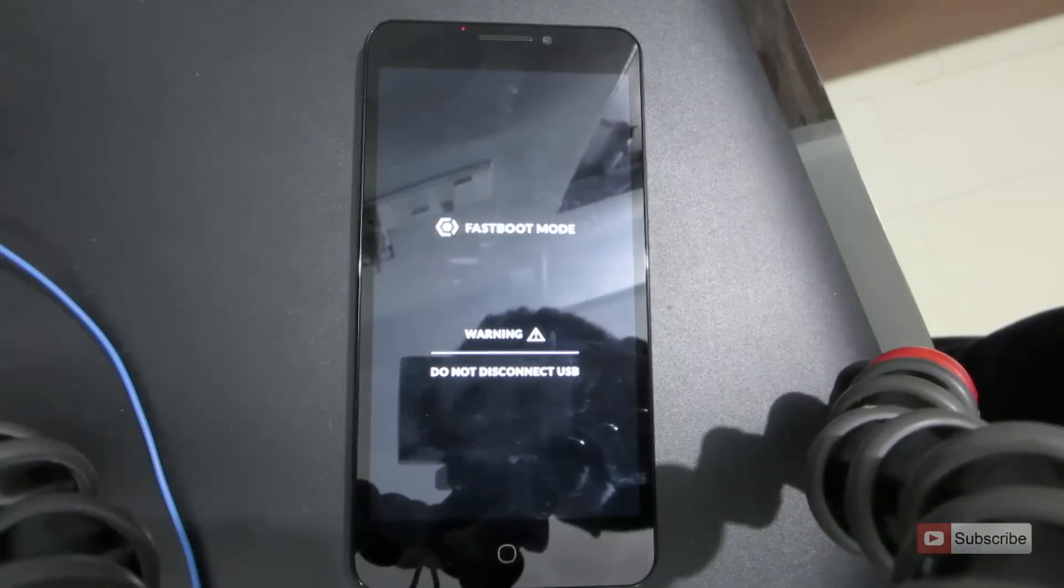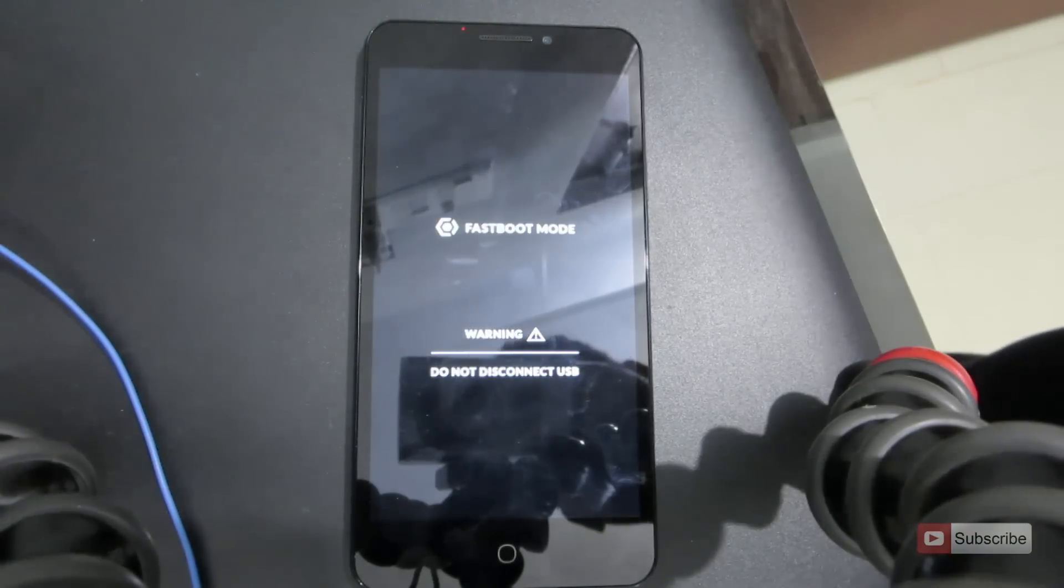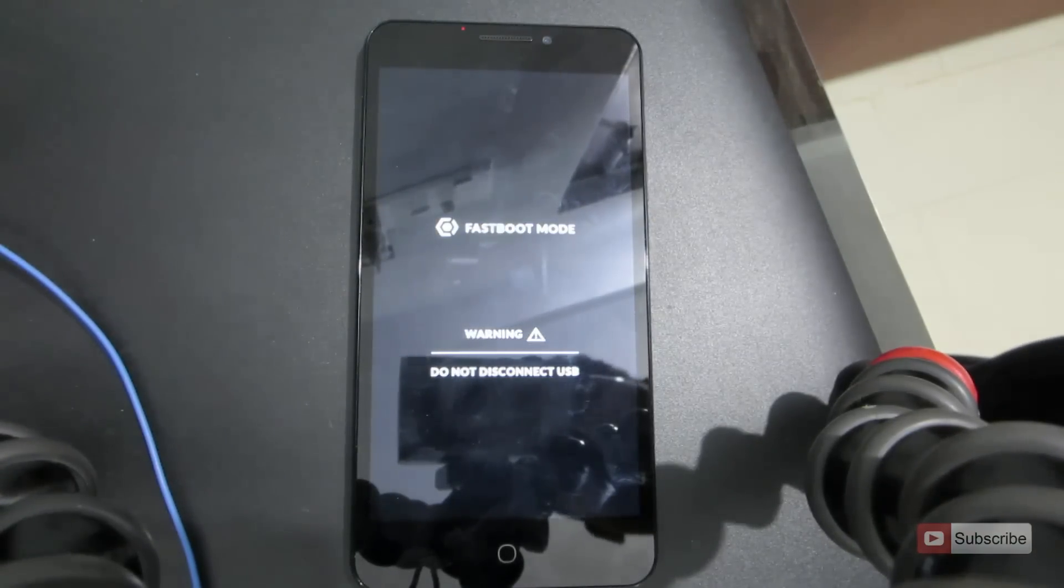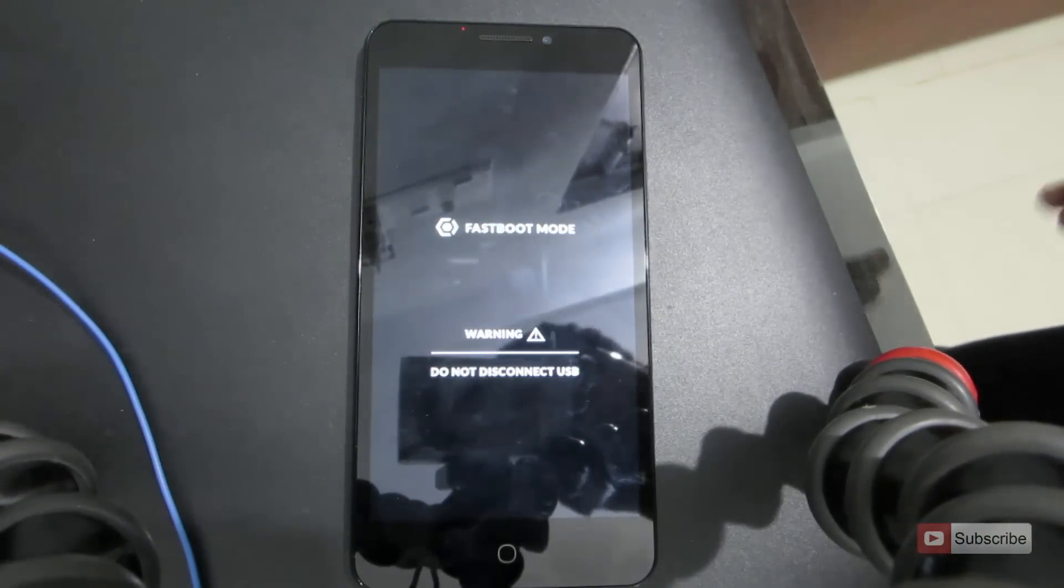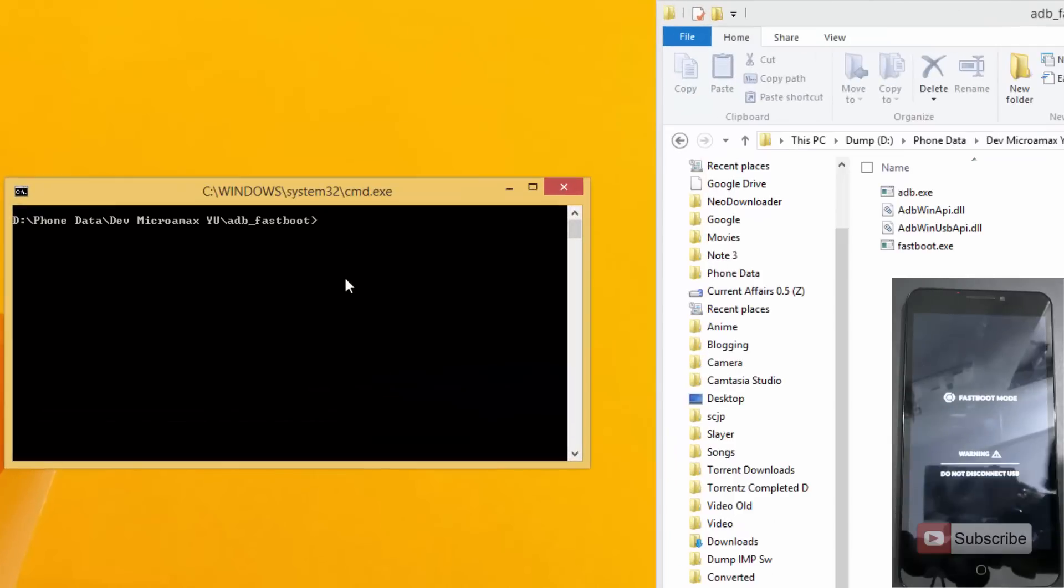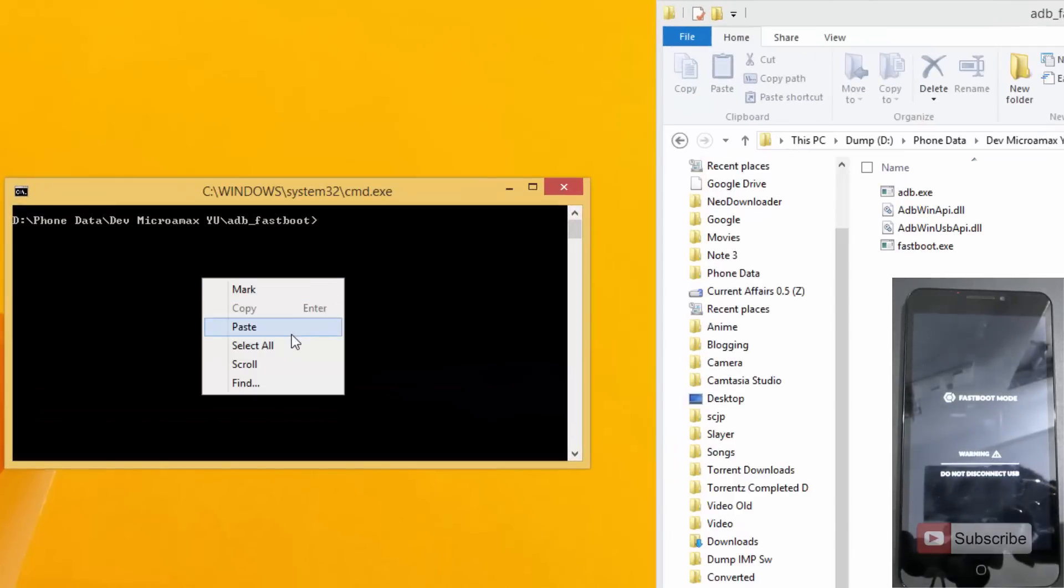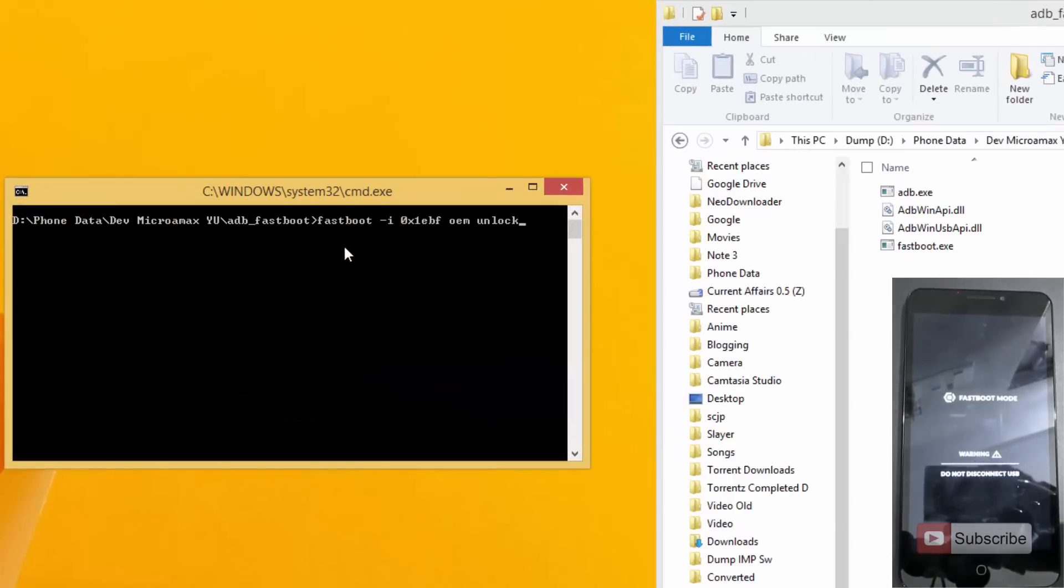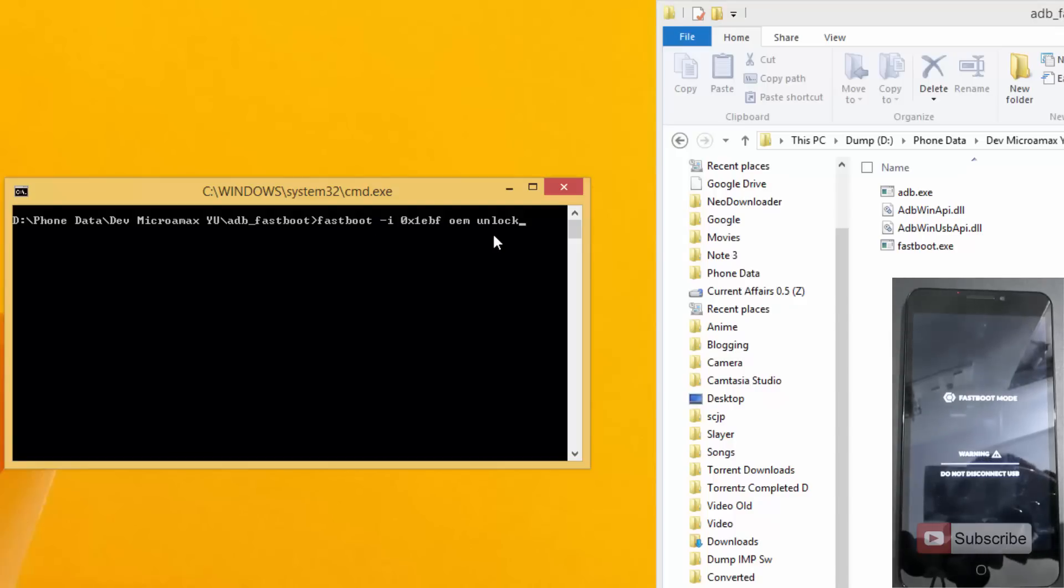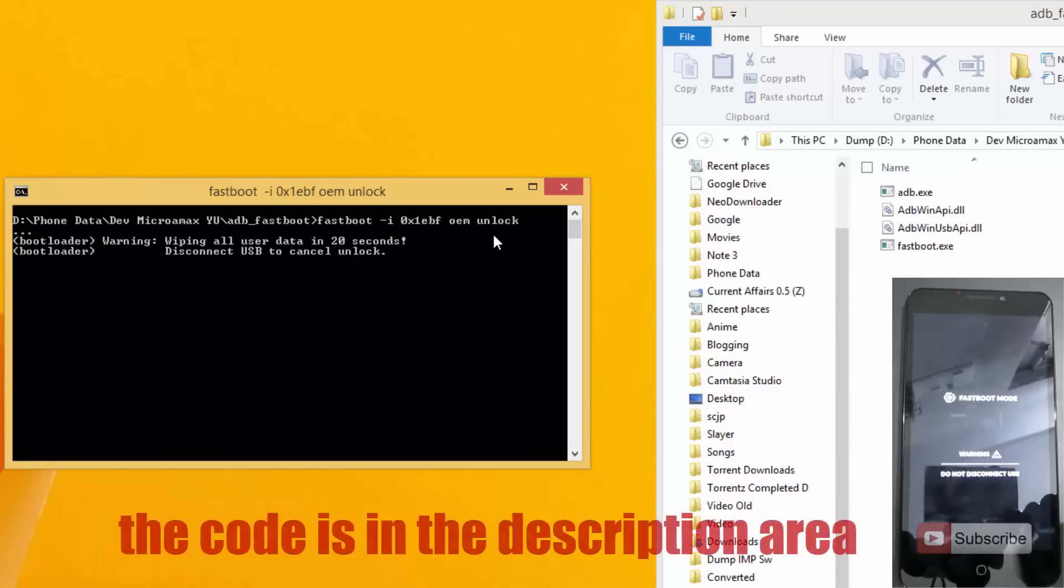So let's come back to Windows. Now you don't need to do anything, don't need to touch your device, just leave it there. Now guys, you need to enter this text into the command prompt: fastboot-i [code] oem unlock and press enter. So now it says it is going to wipe all the user data, so make sure that you take a backup of all your user data.